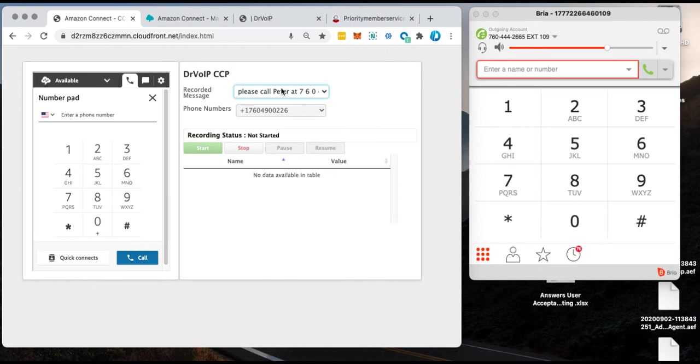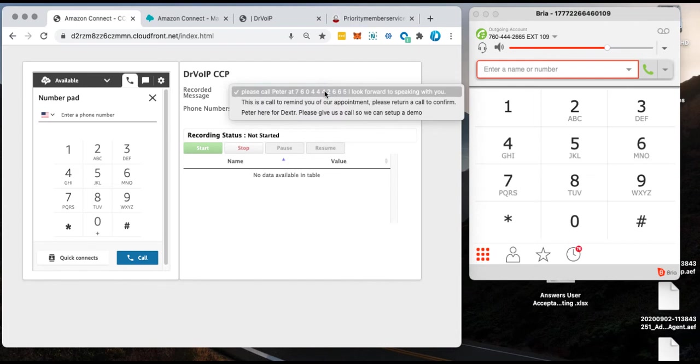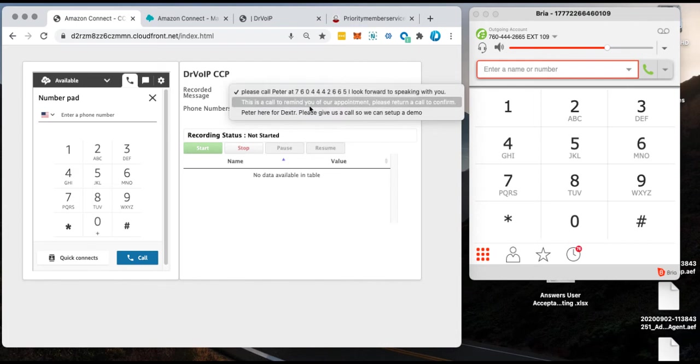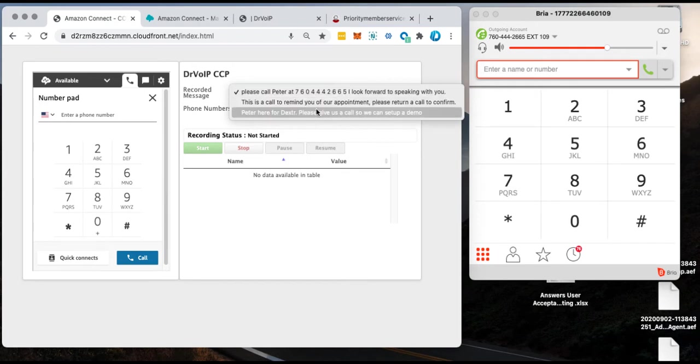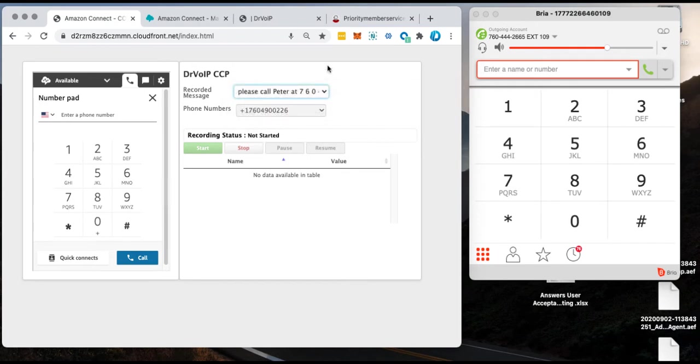So why not just have the message pre-recorded and I can select what message I want to send. I've set this up with three messages. They're unique for each agent. So each agent can have their own message.